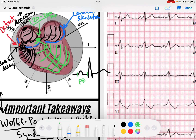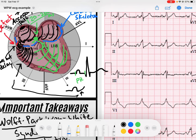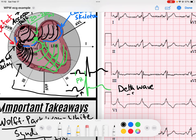How is this represented on the ECG? We have our P wave representing atrial depolarization, but instead of a flat PR interval, you start to see a slurring upstroke. That slurring upstroke represents slow depolarization of the ventricles via the accessory pathway. Then, once the AV node passes the signal down, we get the sharp deflection of our QRS and the T wave that follows. That slurred region is called the delta wave.